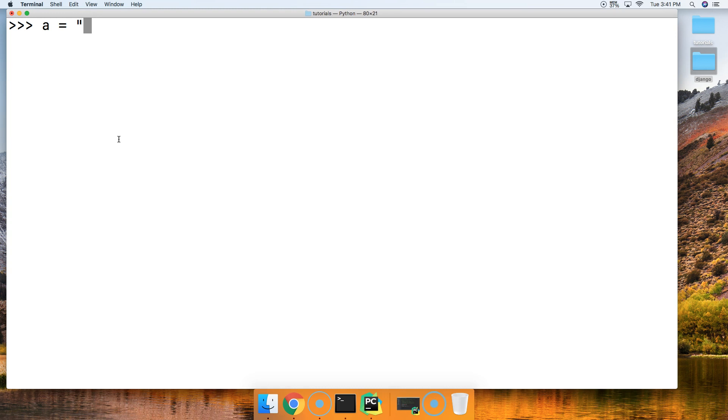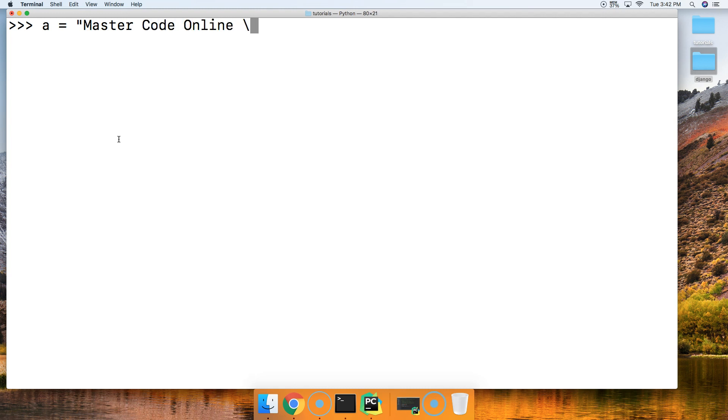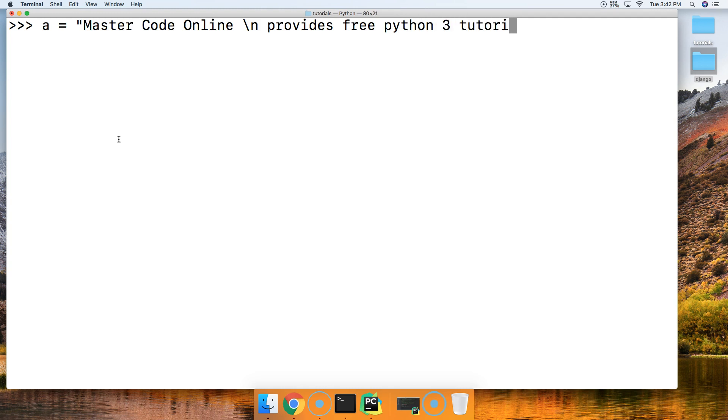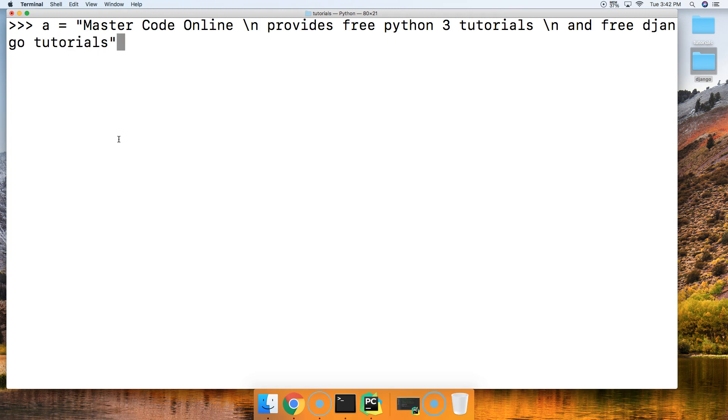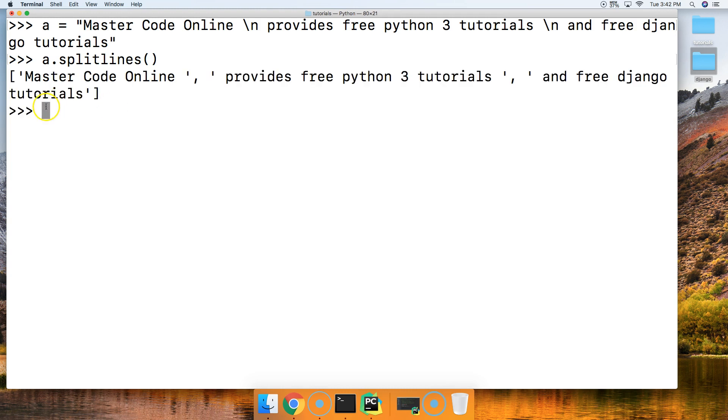A will represent our string, and I'm going to say MasterCodeOnline, then new line with backslash n, provides free Python 3 tutorials, backslash n, and free Django tutorials. We'll close out our string, hit return, and now we're going to split the line. So a.splitlines, and we're not going to provide an argument in this example. Hit return.